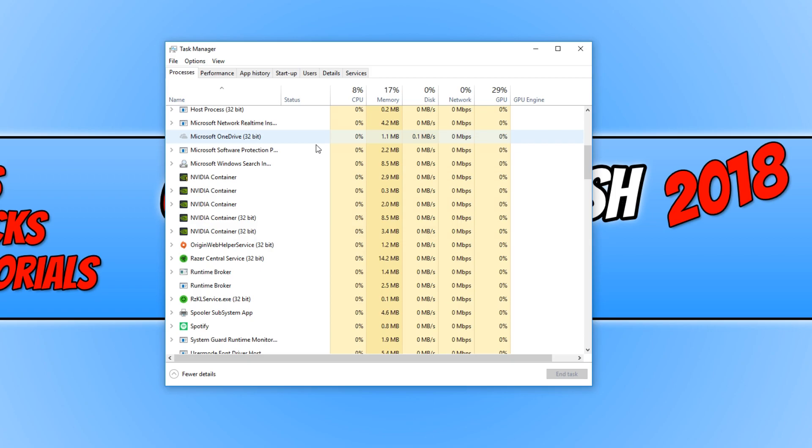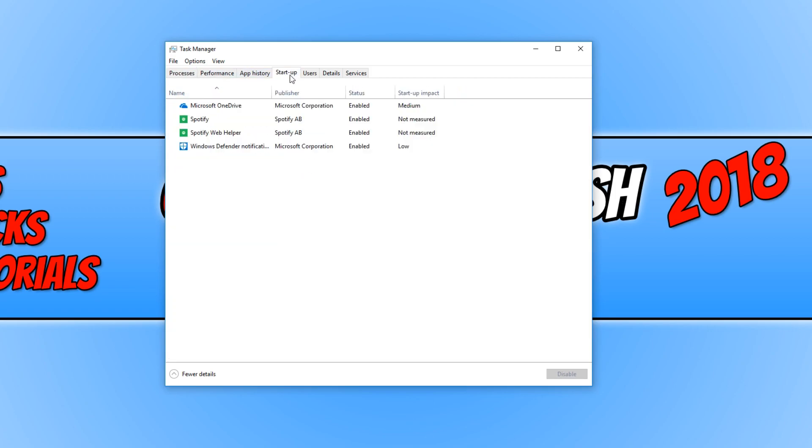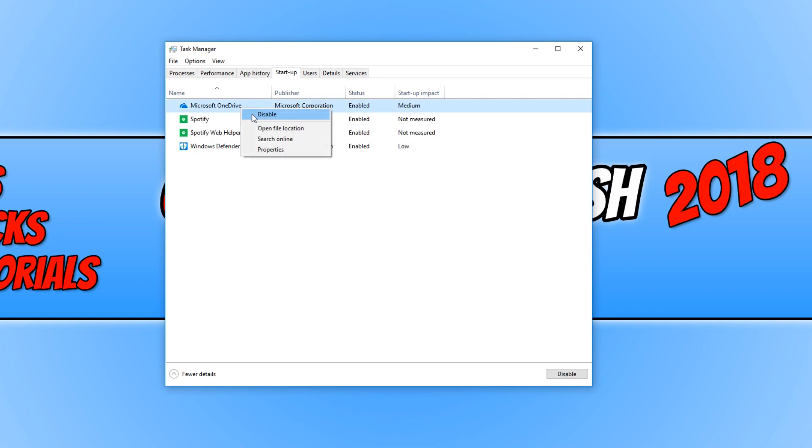Once you've gone through that list, go across to startup. Disable any applications you don't use. For example, I don't actually use OneDrive, which means I can right click and go disable. That will stop OneDrive from booting up on my machine, which uses a lot of memory and CPU running in the background.